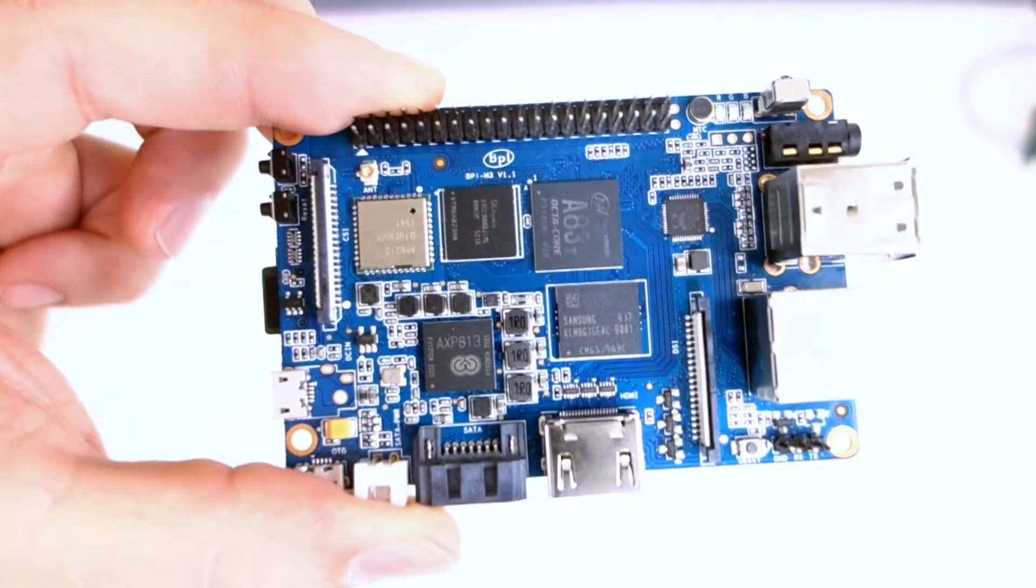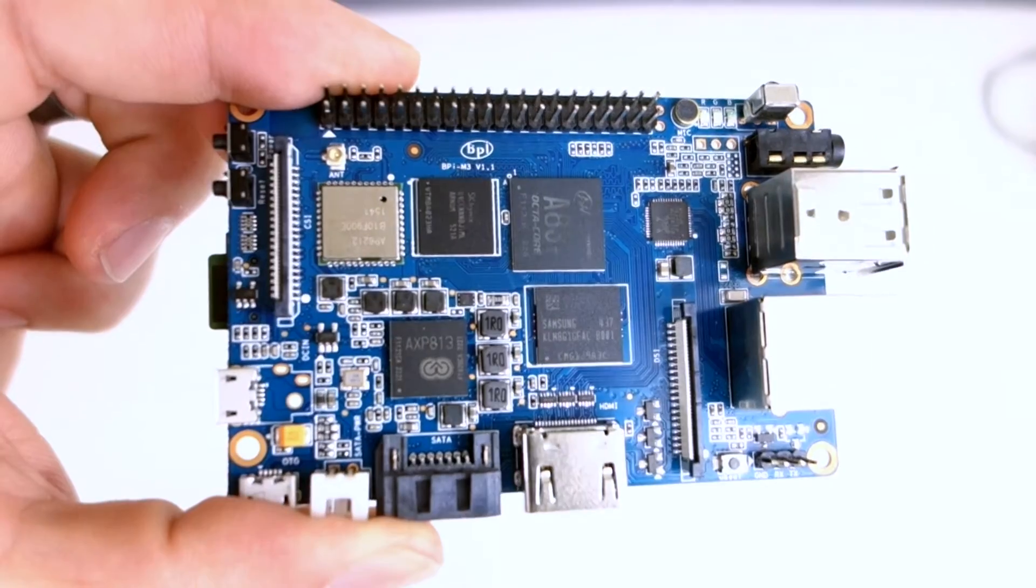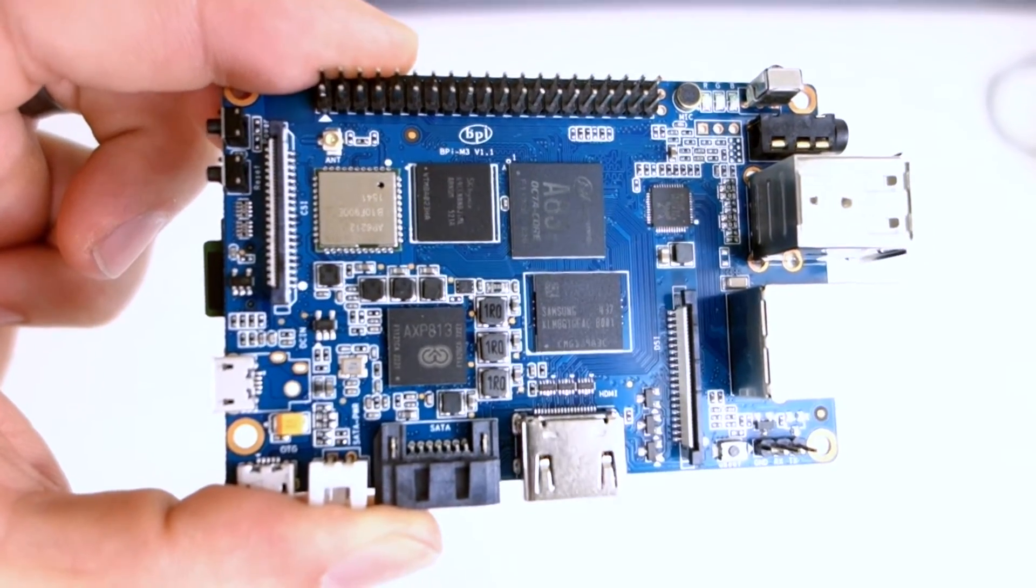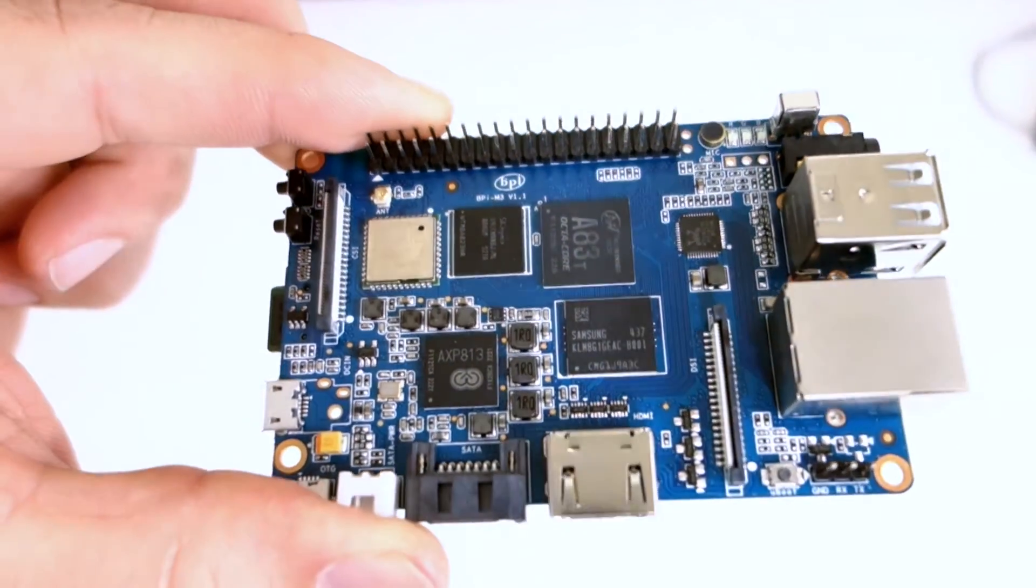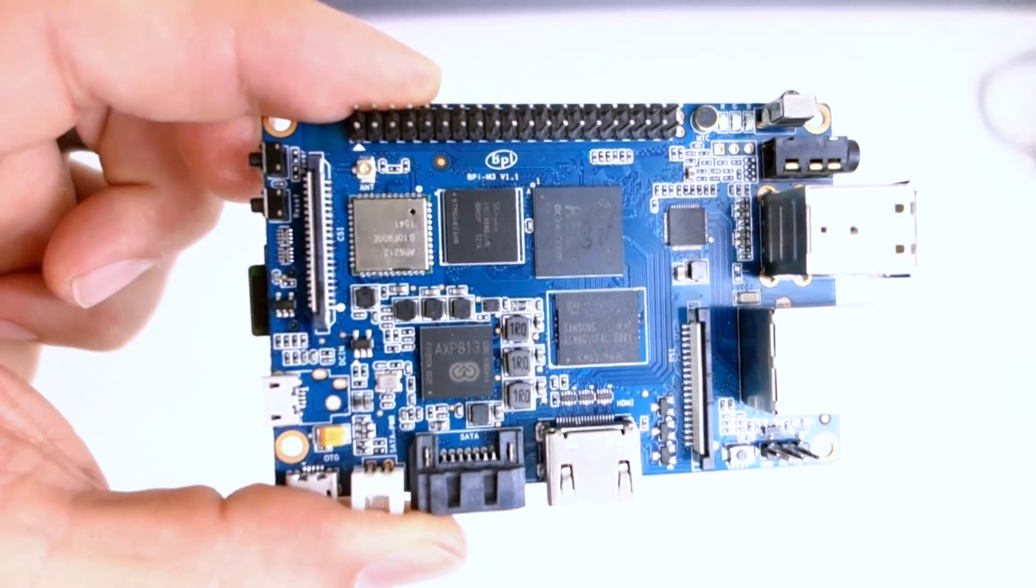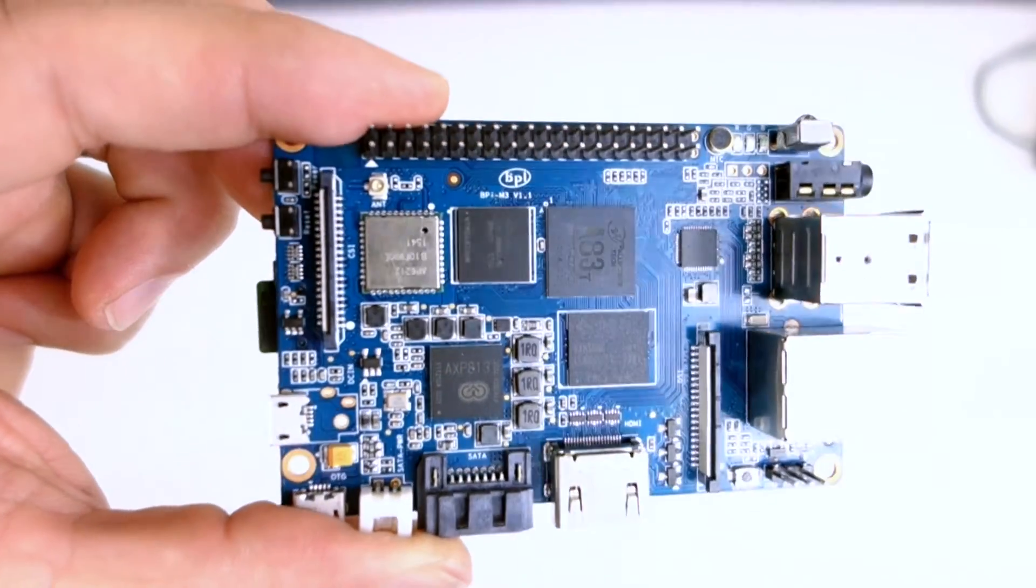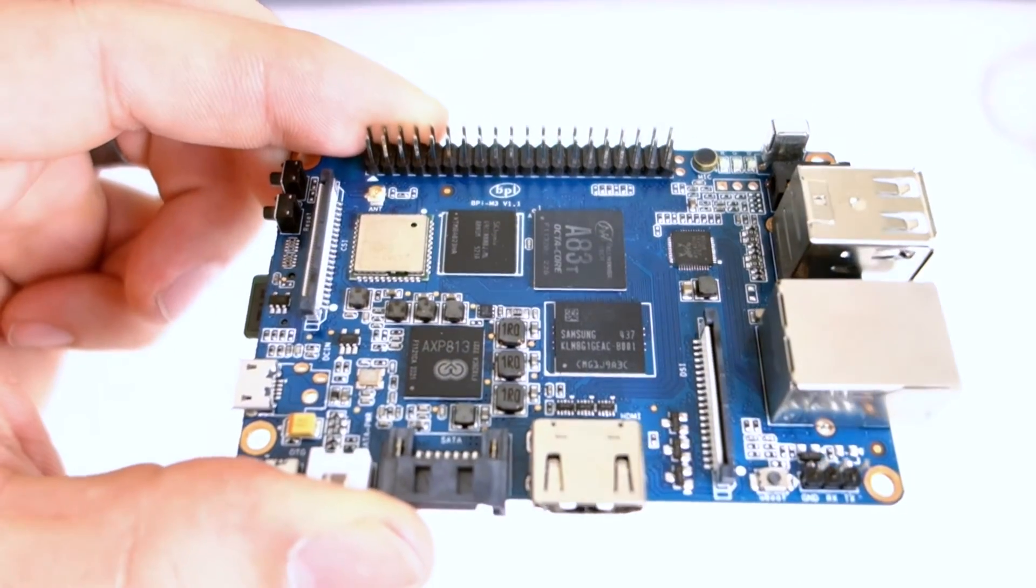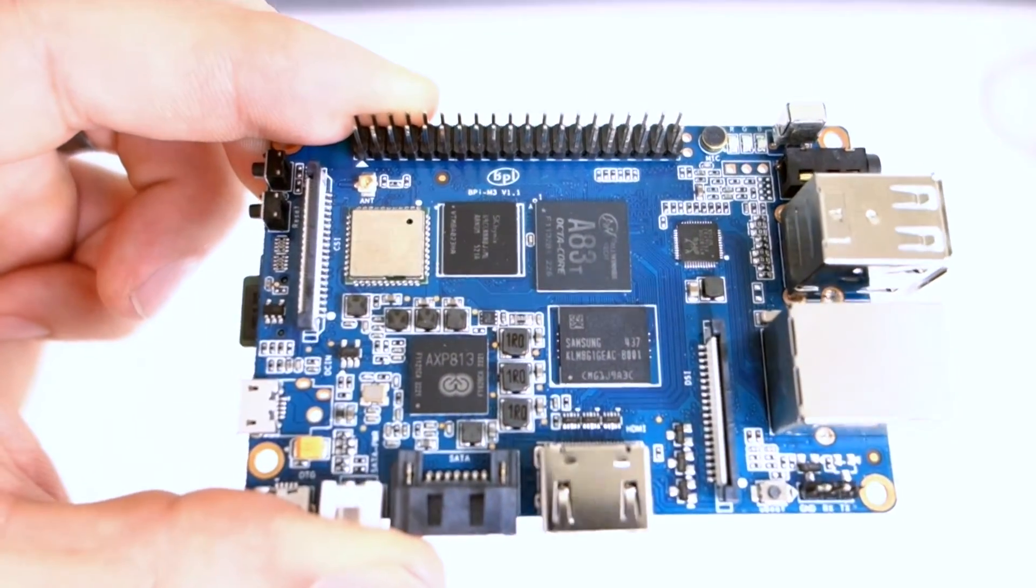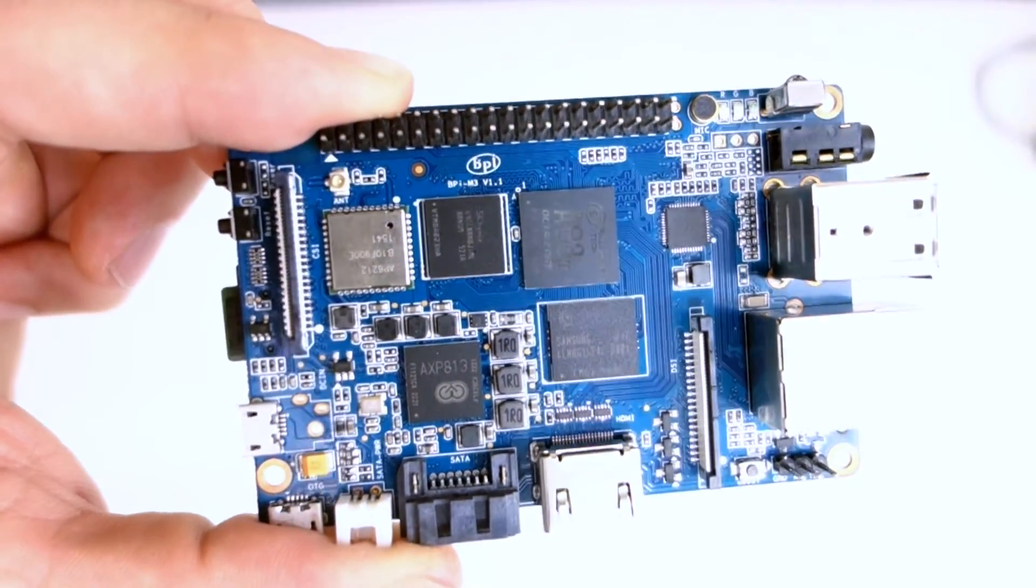Right now I have Ubuntu Mate installed. It seemed pretty peppy. There was a lot of extra software in the image. It's about eight times faster than the Raspberry Pi 2. The operating systems seem pretty stable, and there's a lot of software development being done with this board.